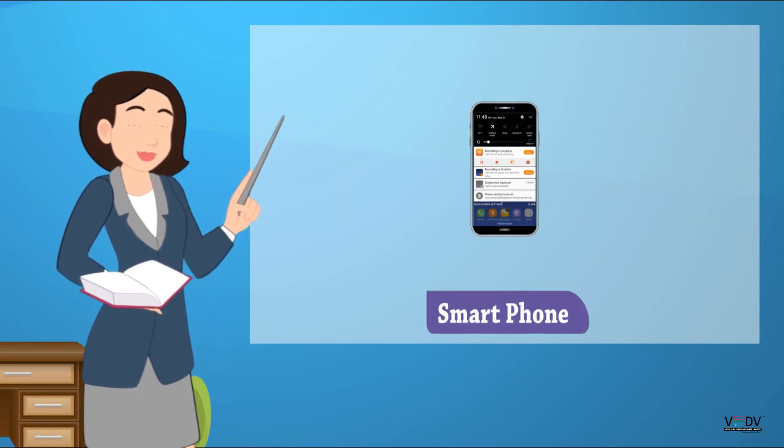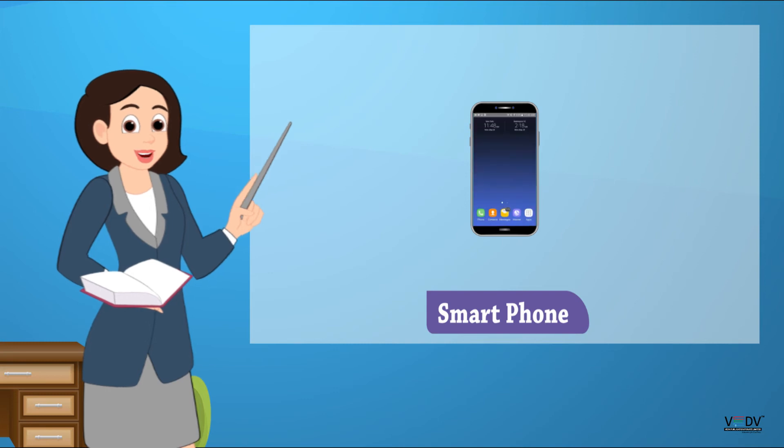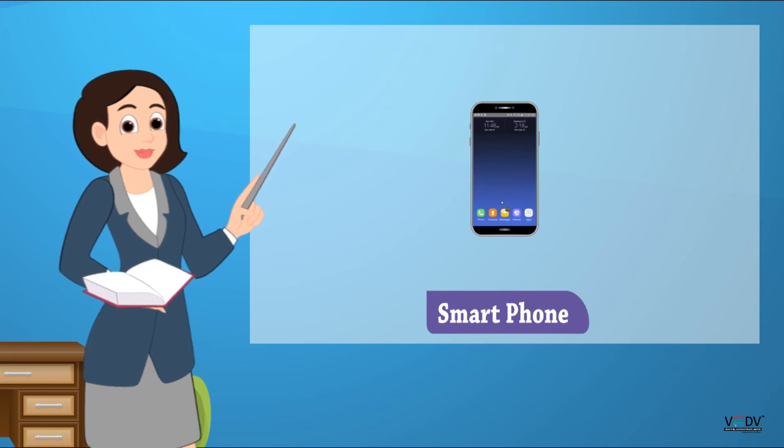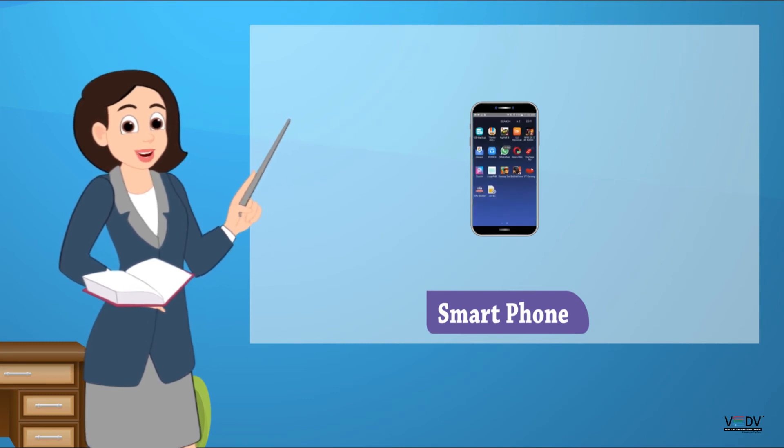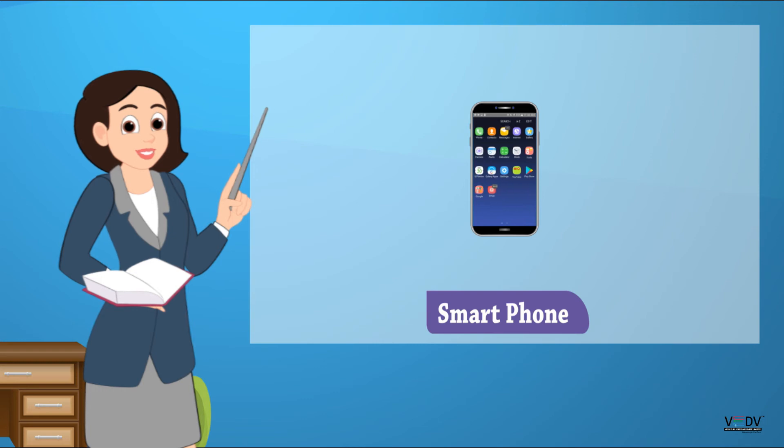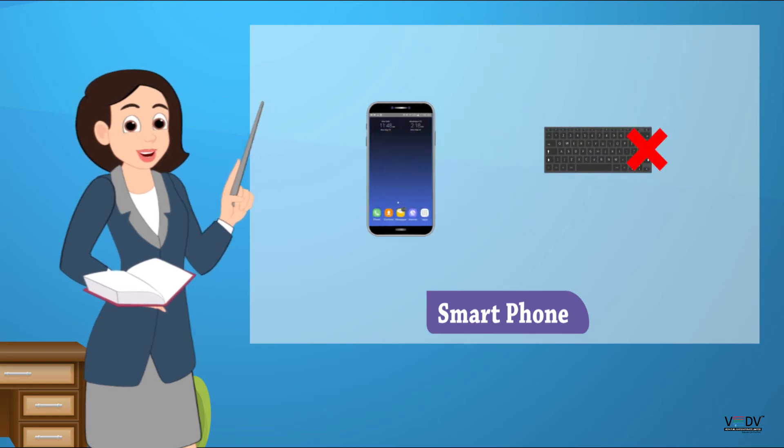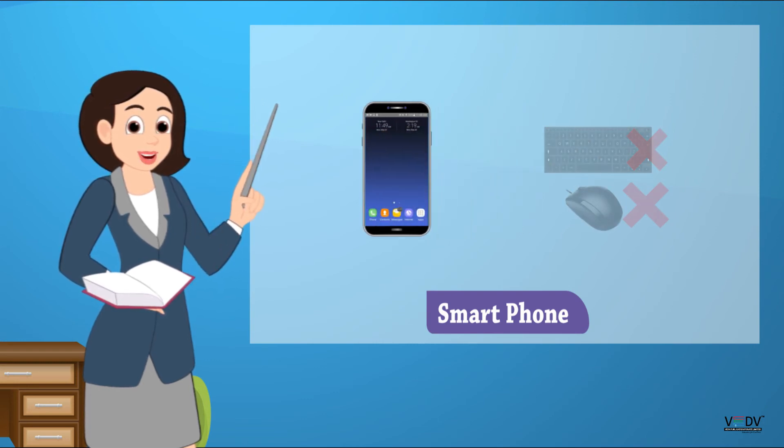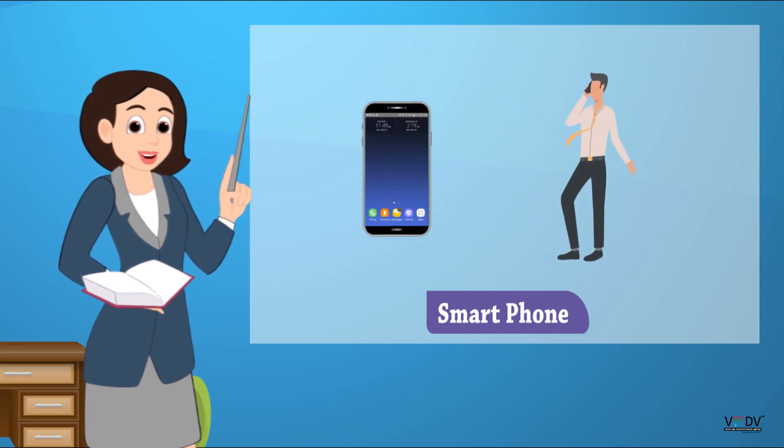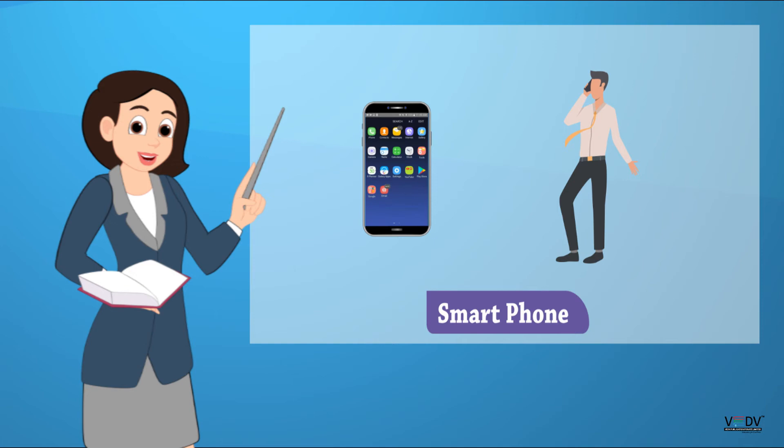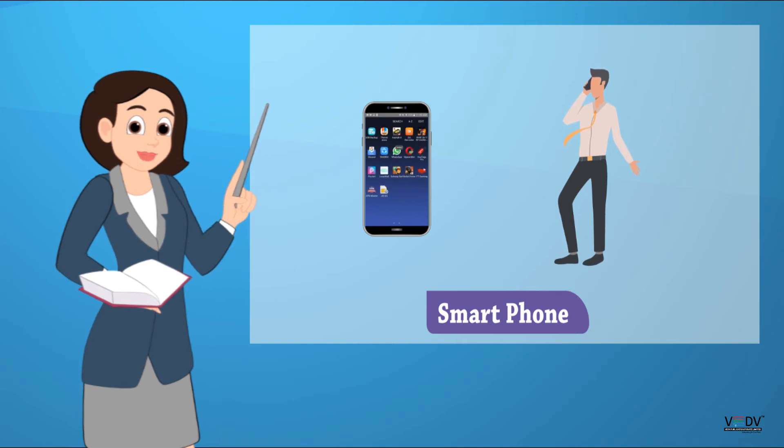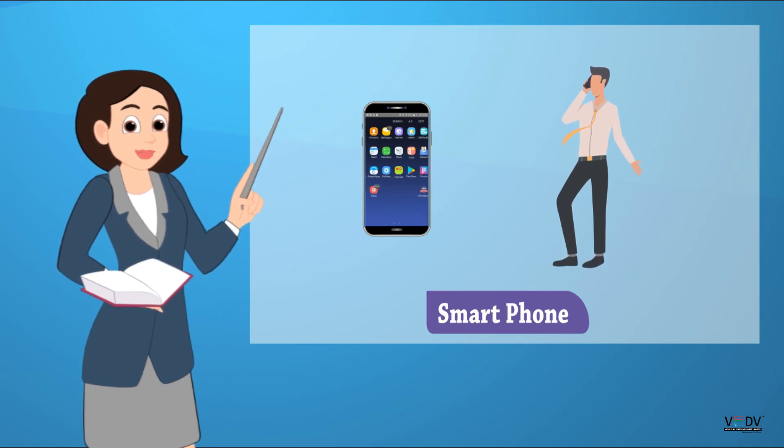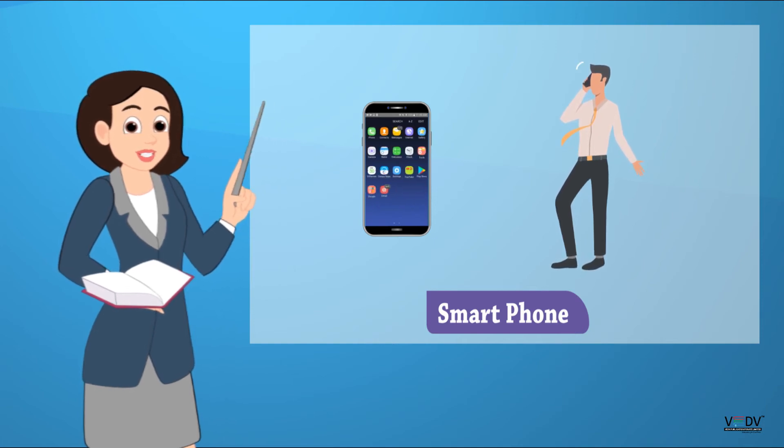Smartphones. Smartphones are wireless computers that work without keyboard and mouse. We can easily carry them with us. Smartphones come with calling facility.